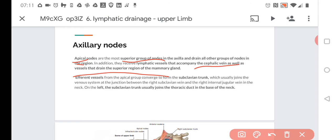Efferent vessels from the apical group converge to form the subclavian trunk, which joins the venous system. On the left, the subclavian trunk joins the thoracic duct.